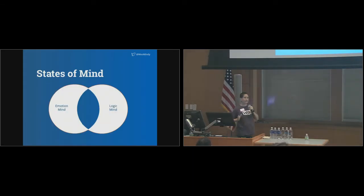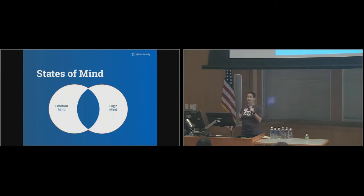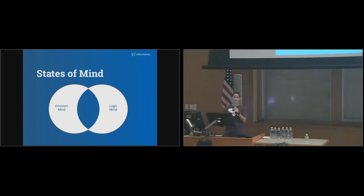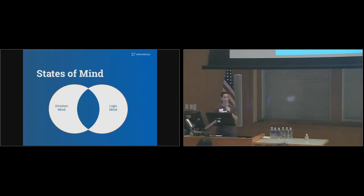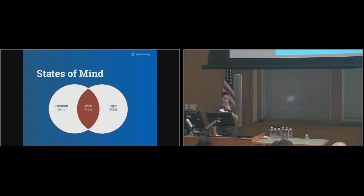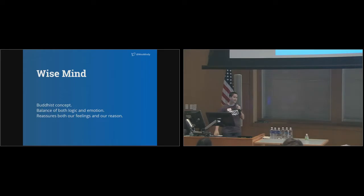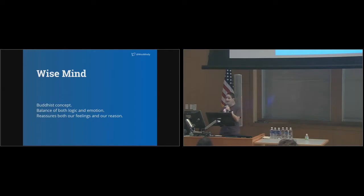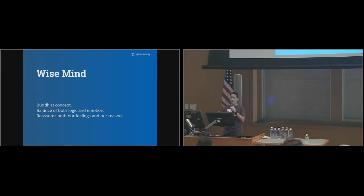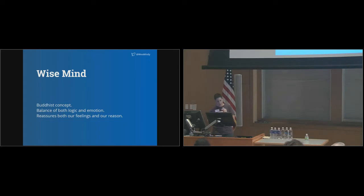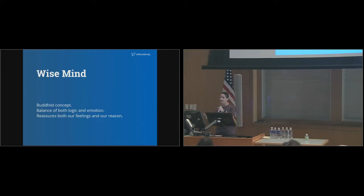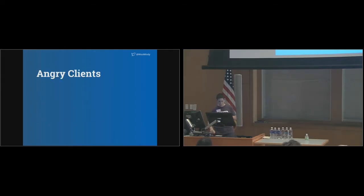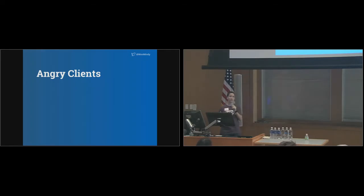Well, while we're thinking logically about this, let's look at a Venn diagram. On one side, we've got emotion mind, and on the other side, we've got logic mind. That coveted middle ground that connects the two, which otherwise can't communicate with each other, is wise mind. Our challenge, when working with angry clients, is twofold.